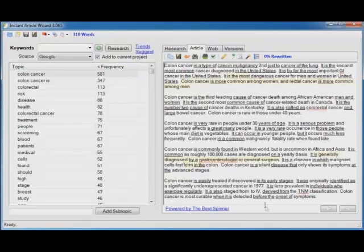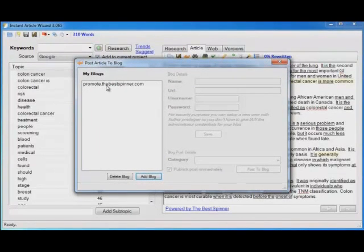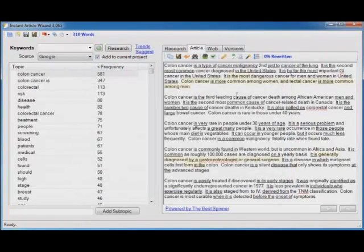Once you've got your unique content, you can also use this tool. Click on that to automatically post your article to a WordPress blog with just a couple of clicks. That is the power of Instant Article Wizard.